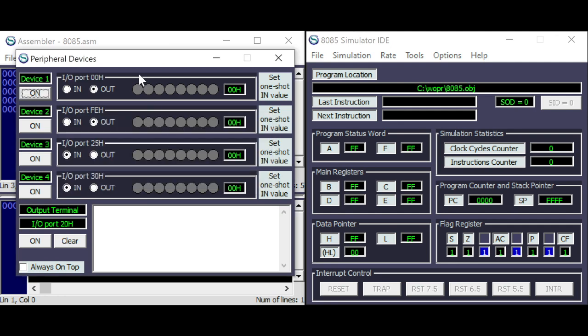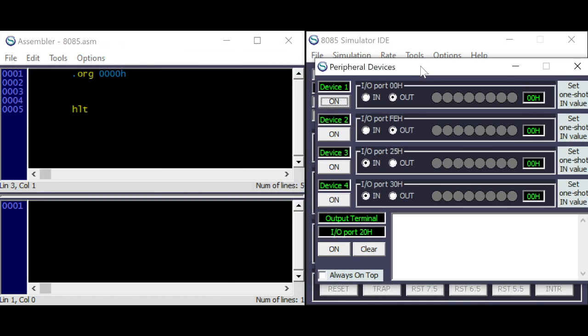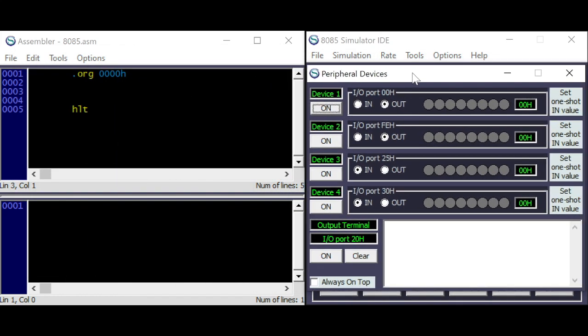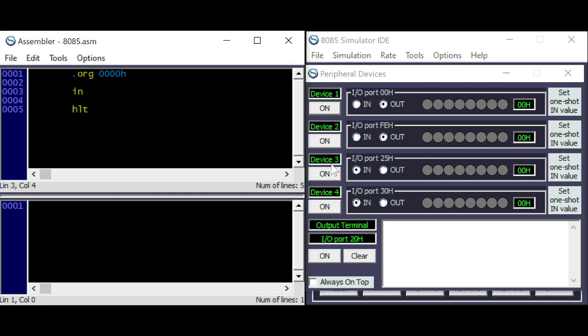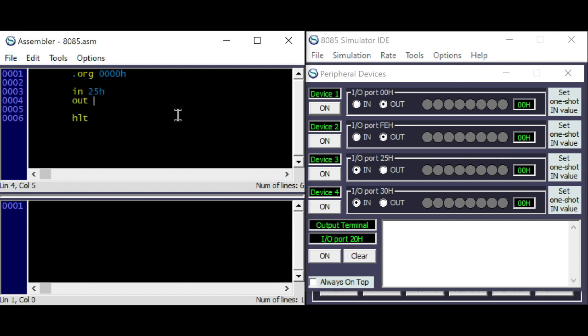Okay, let's do our first example. To read a value, that's an instruction IN, and specify the address. I will use this I/O, that's 25. To output it, that's a command OUT. And I will use here this one, a set address 00.